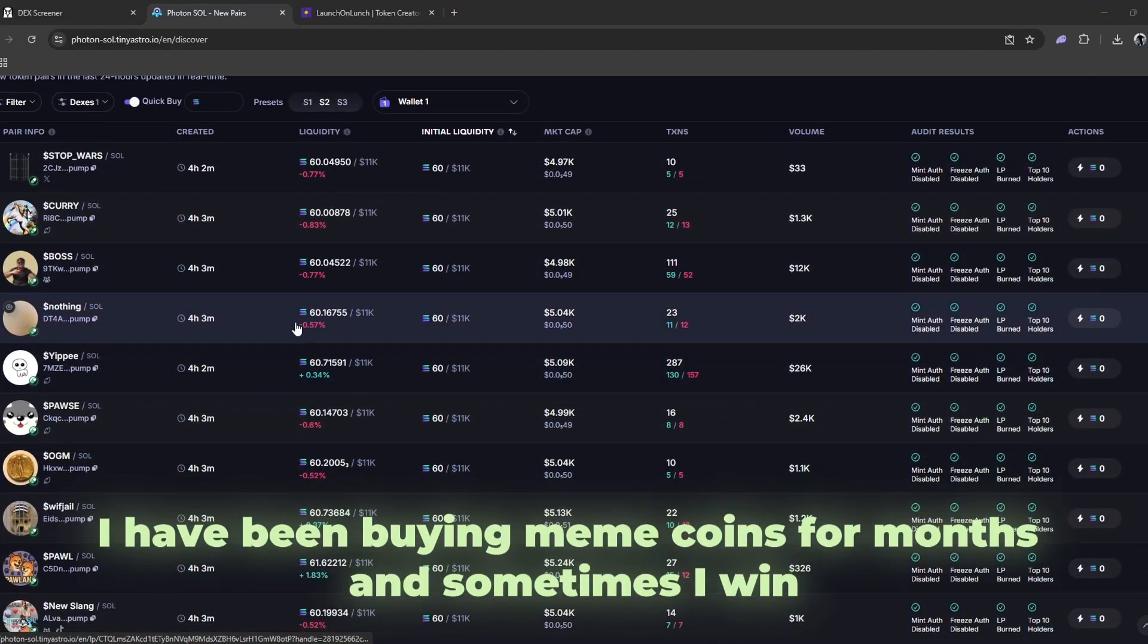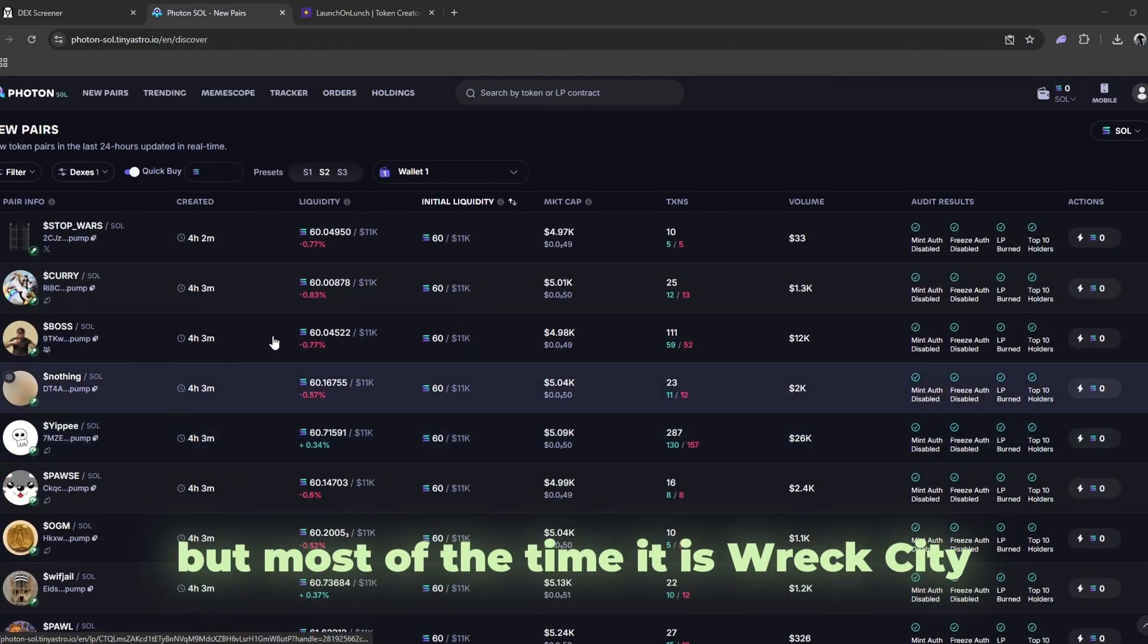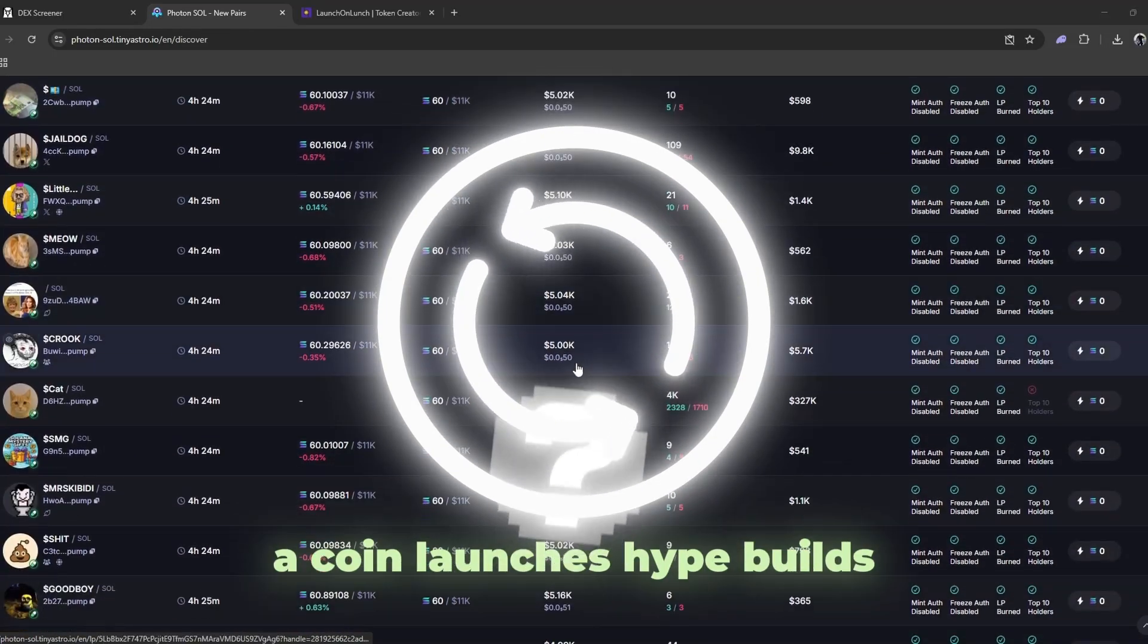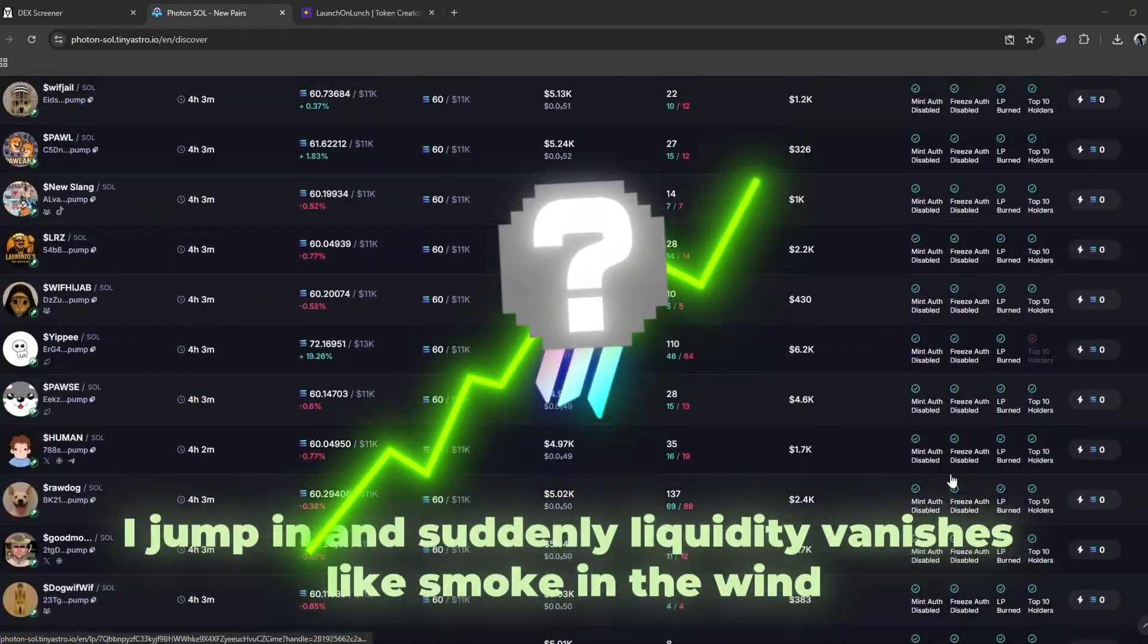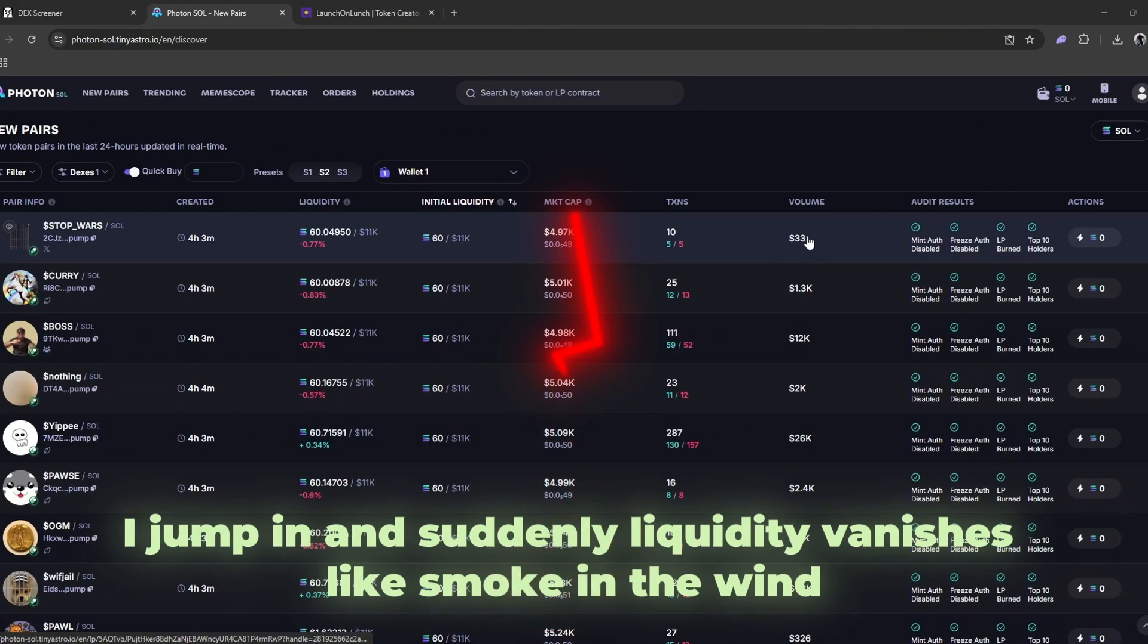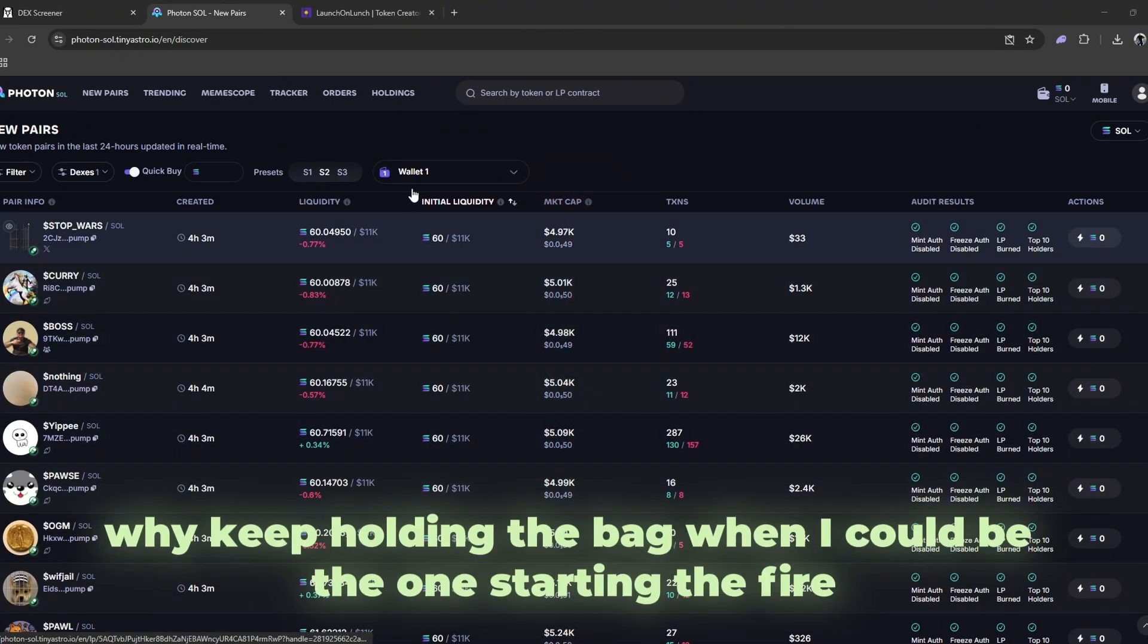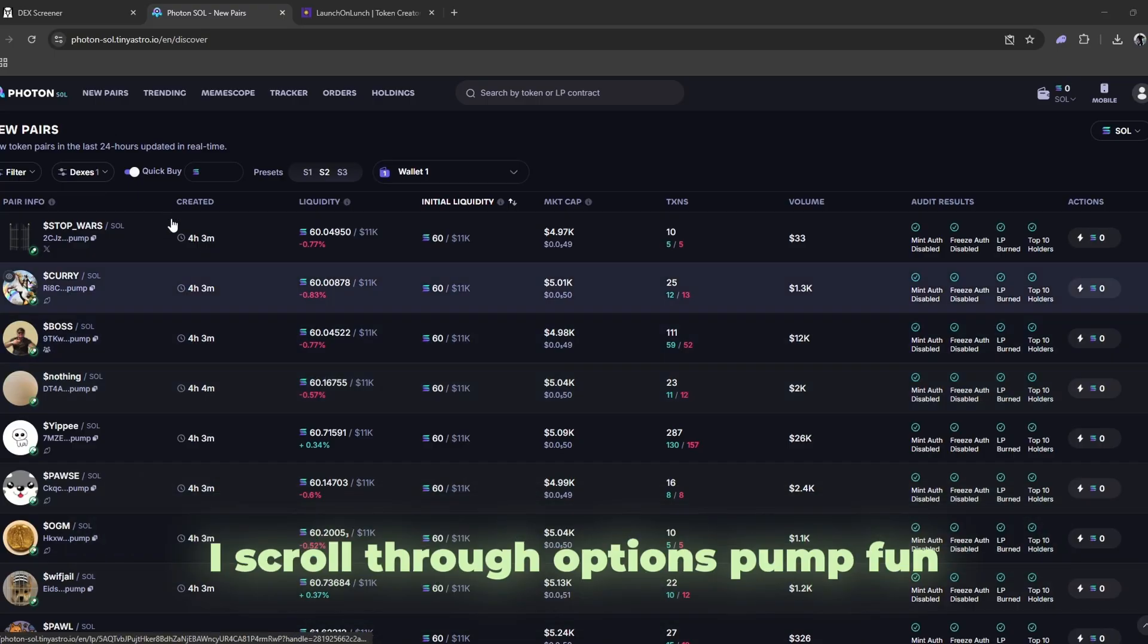I have been buying meme coins for months, and sometimes I win, but most of the time it is wreck city. The loop is always the same. A coin launches, hype builds, I jump in, and suddenly liquidity vanishes like smoke in the wind. Why keep holding the bag when I could be the one starting the fire?